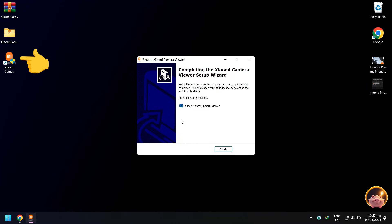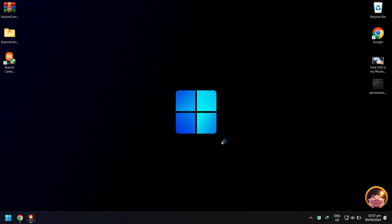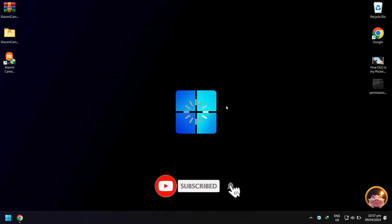When done, you will see a Xiaomi Camera Viewer shortcut on your desktop. Click finish to exit the installer. Wait for the Xiaomi Camera Viewer app to open.